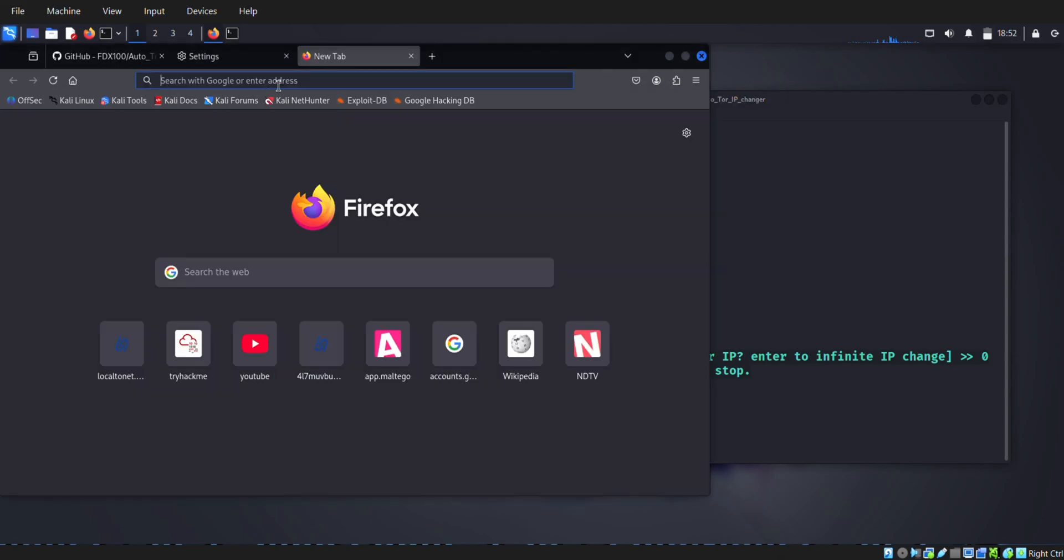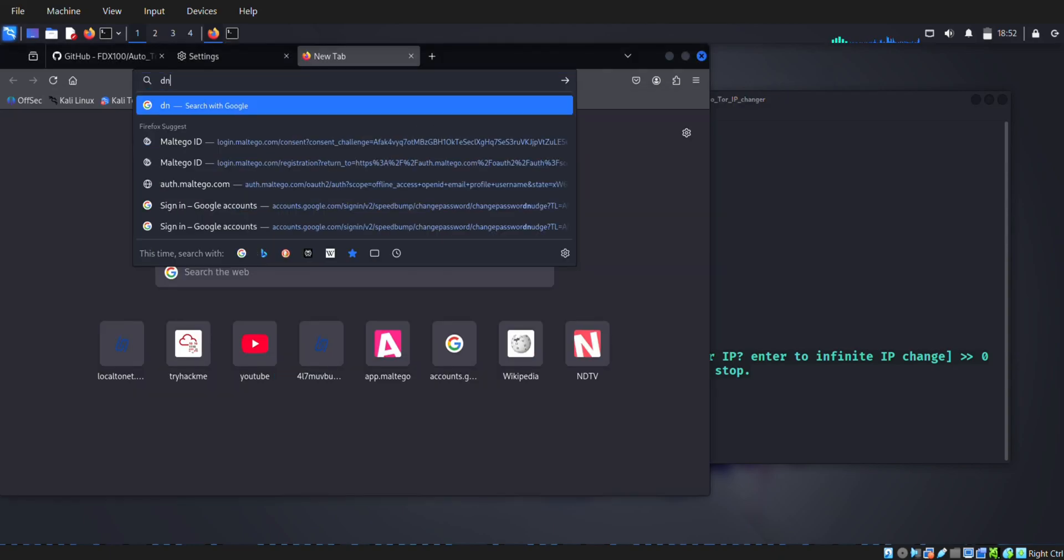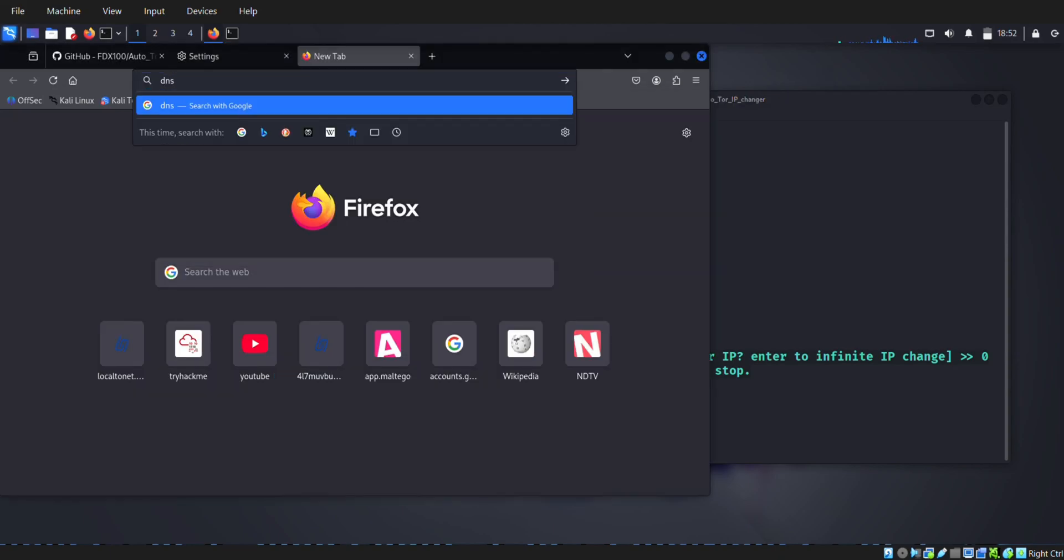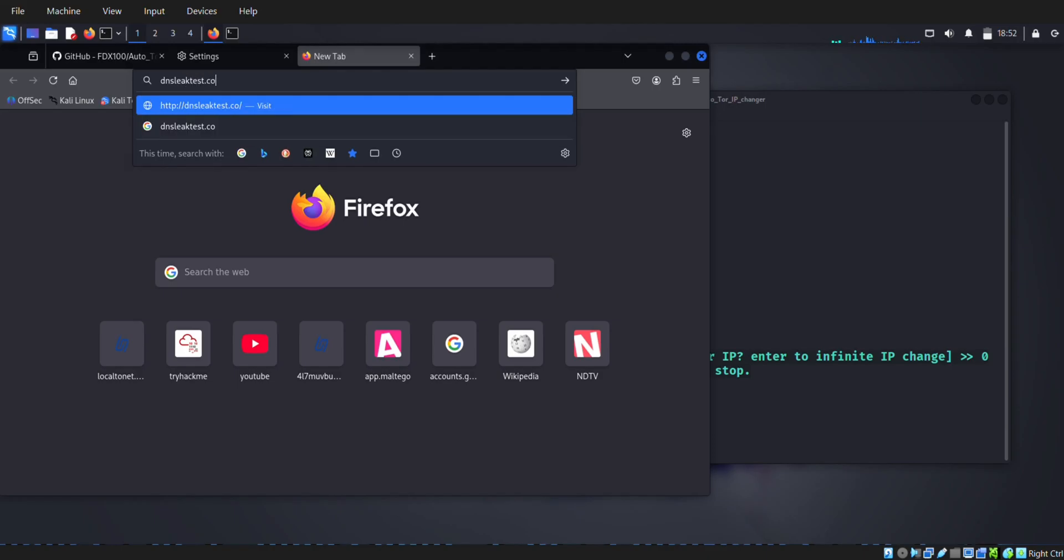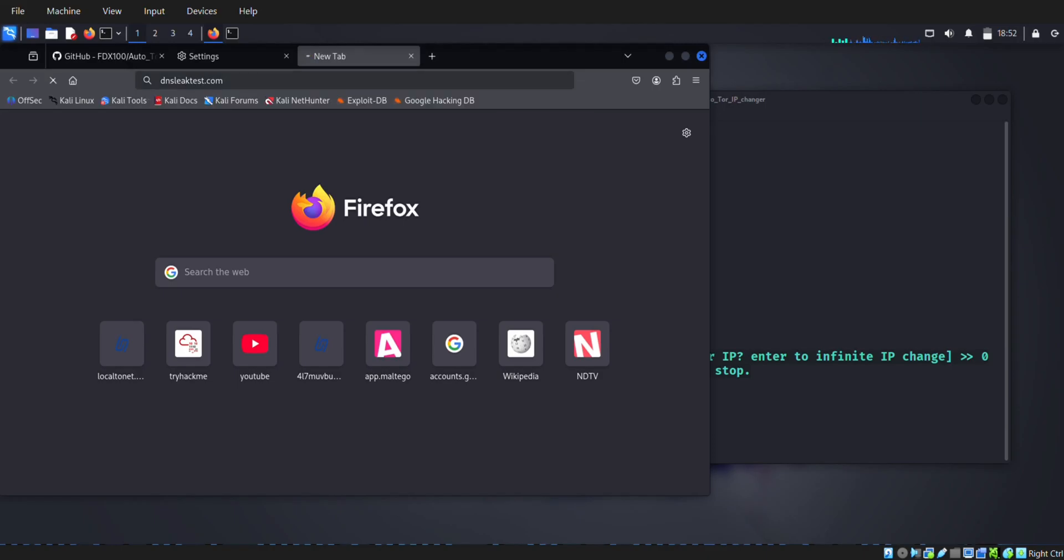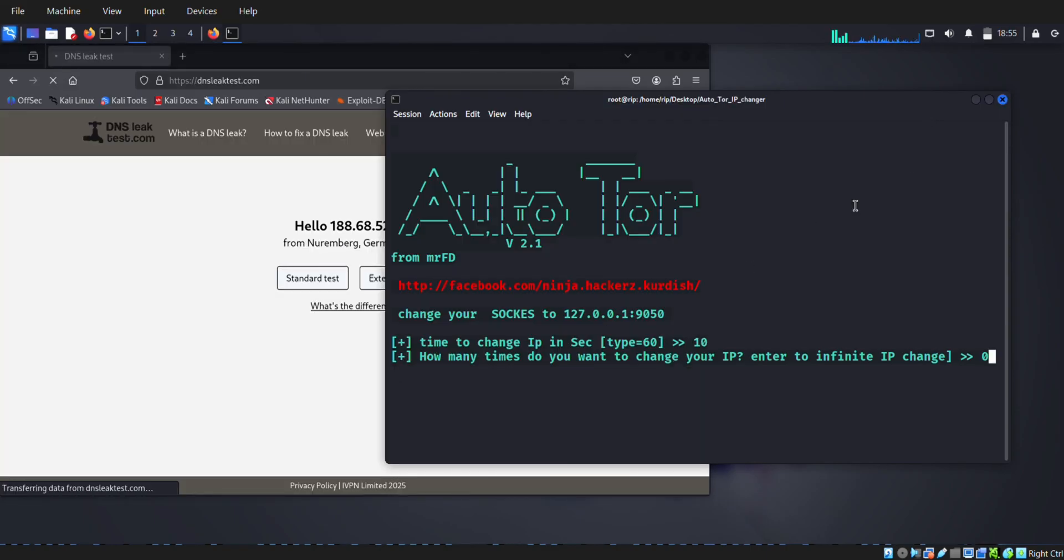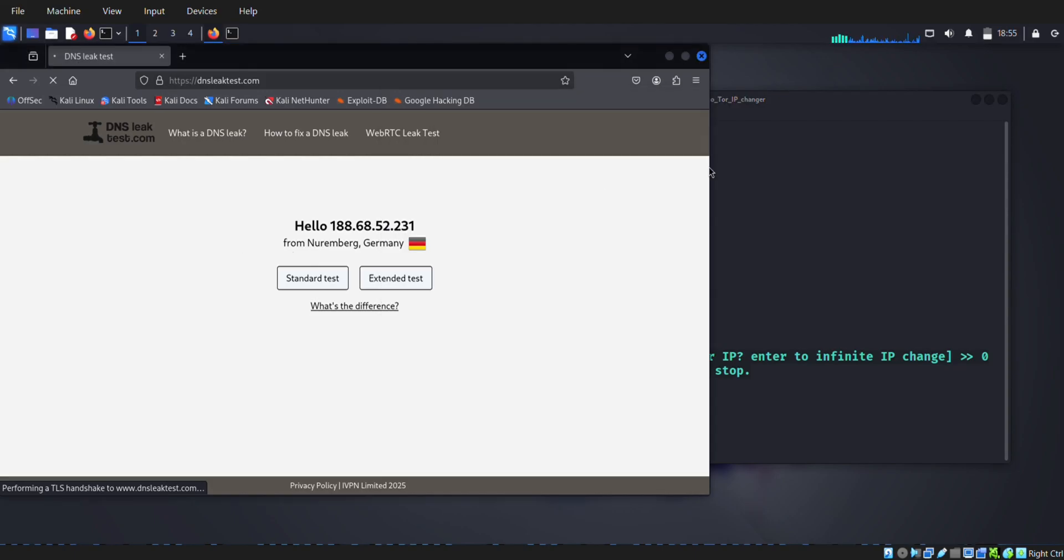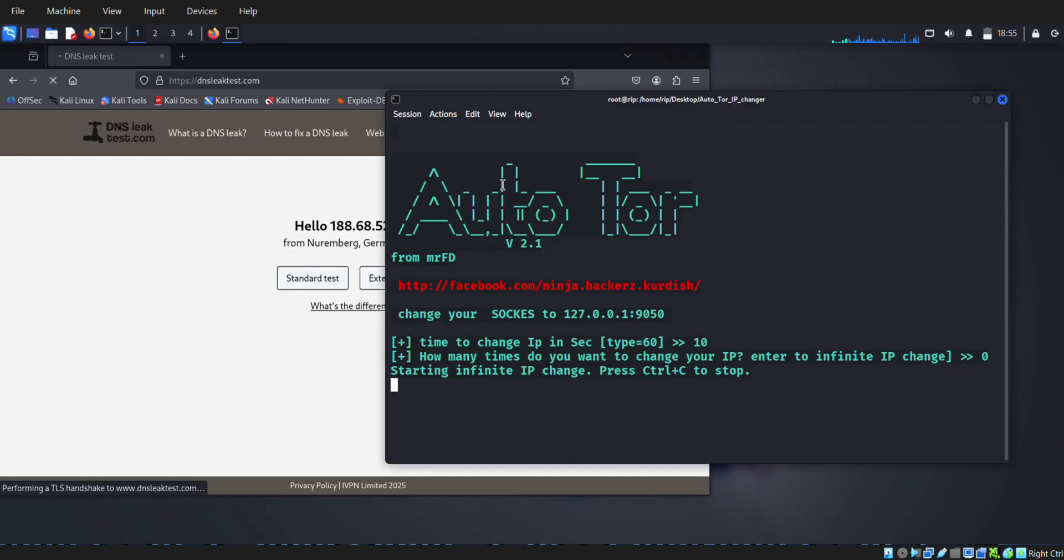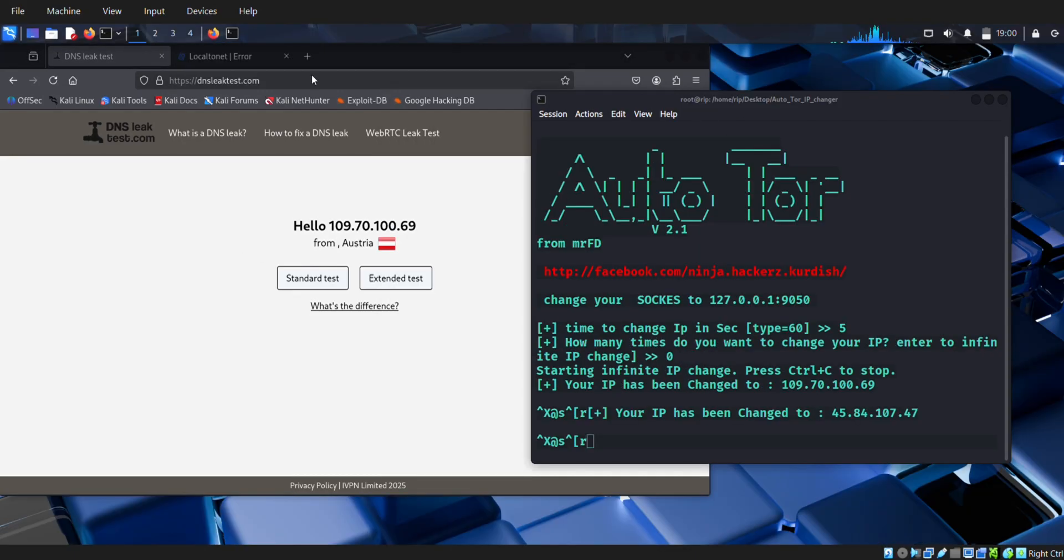Then go to browser and search DNS leak test dot com. It's for showing your IP. As per my IP, now I am in Germany. And after refreshing, now I am in Austria.